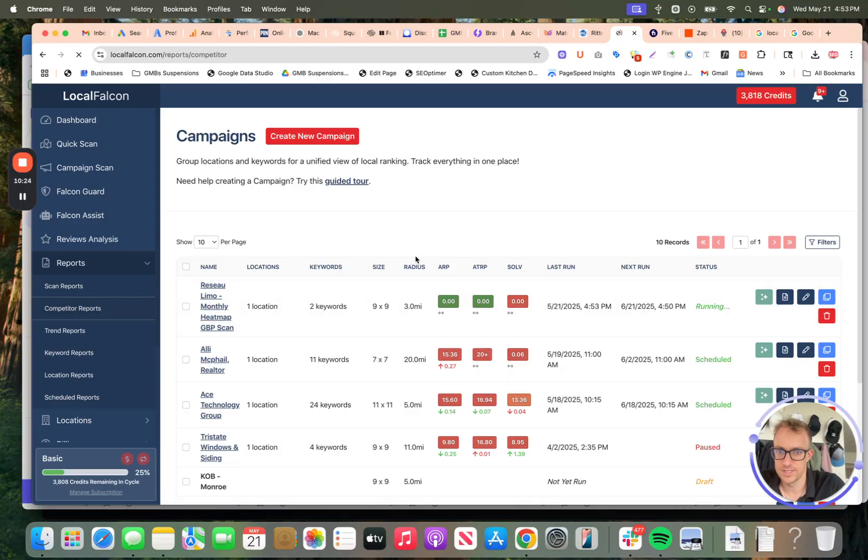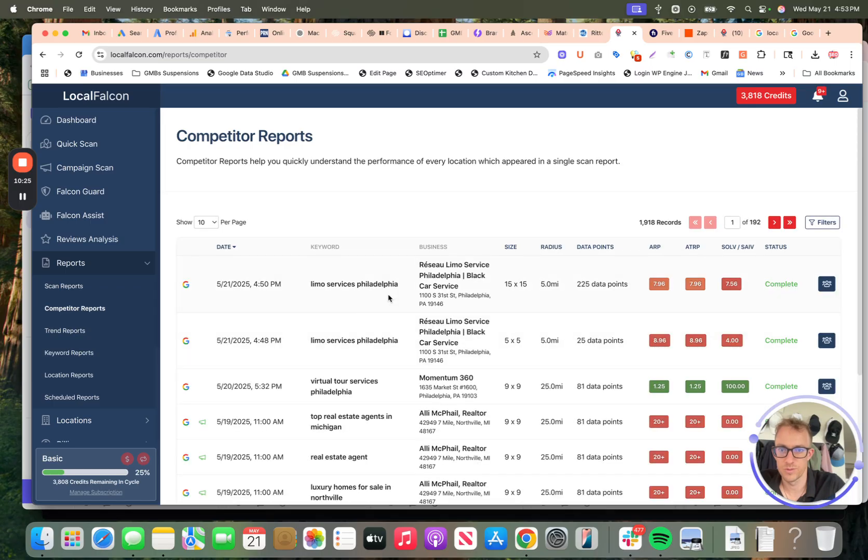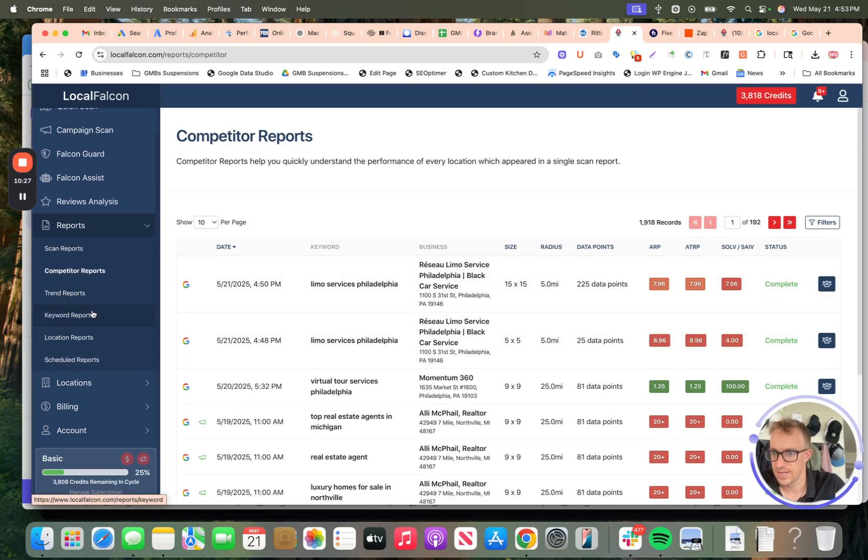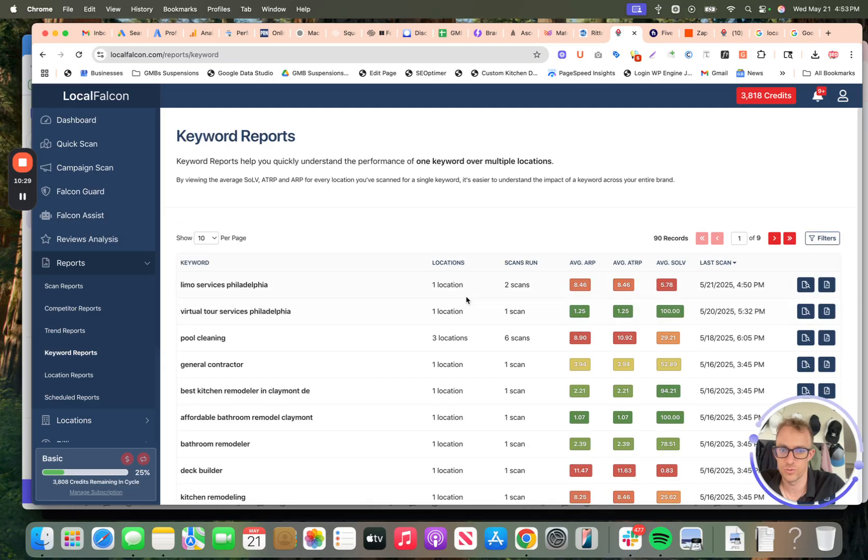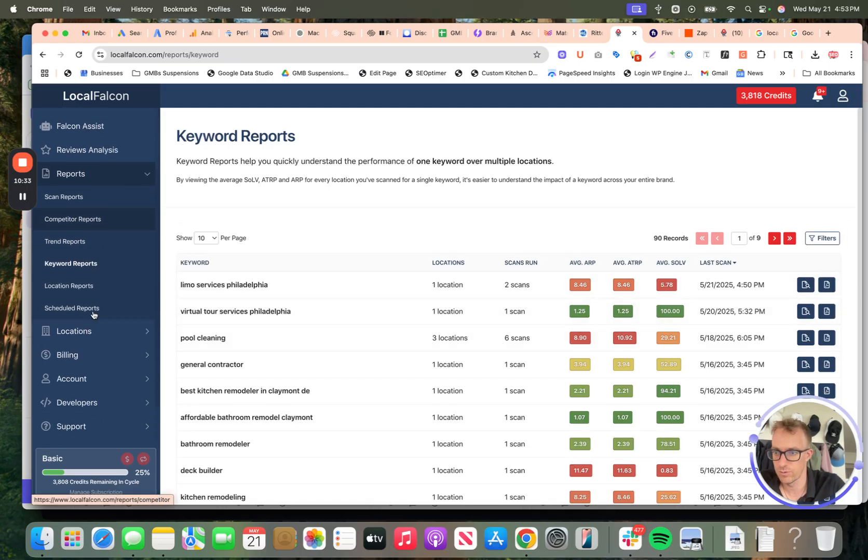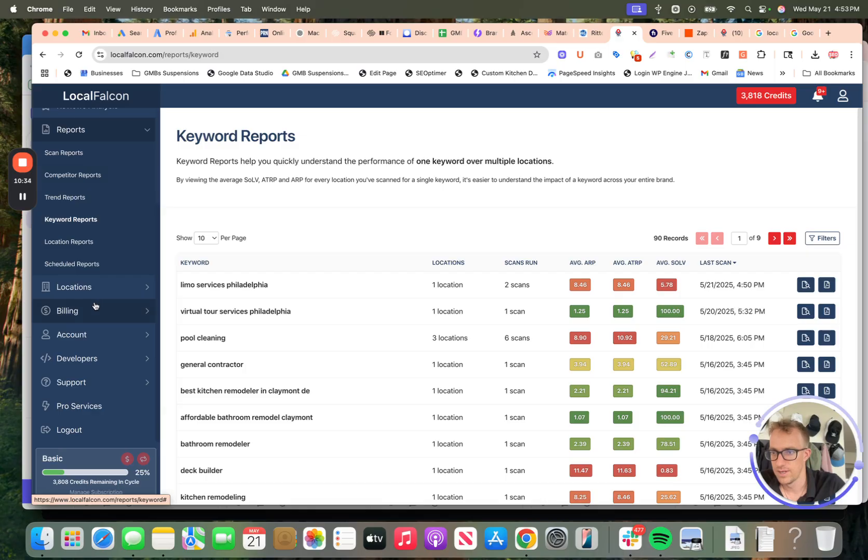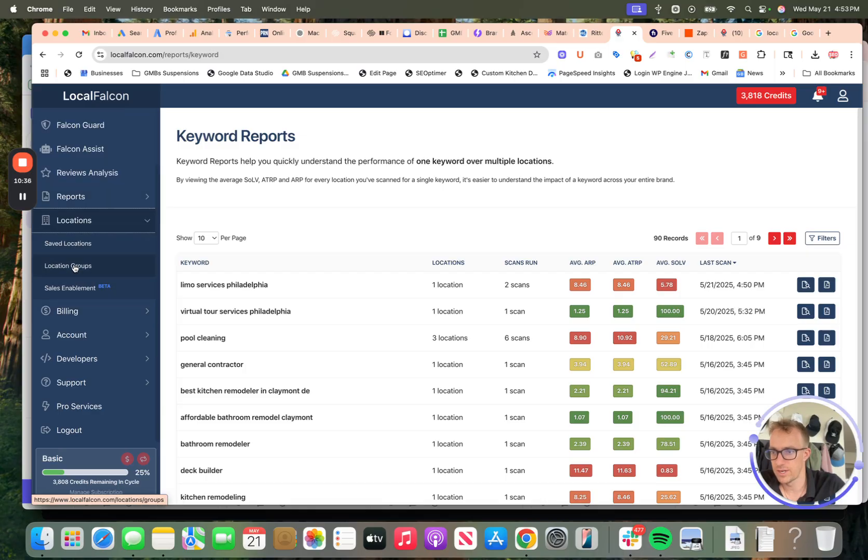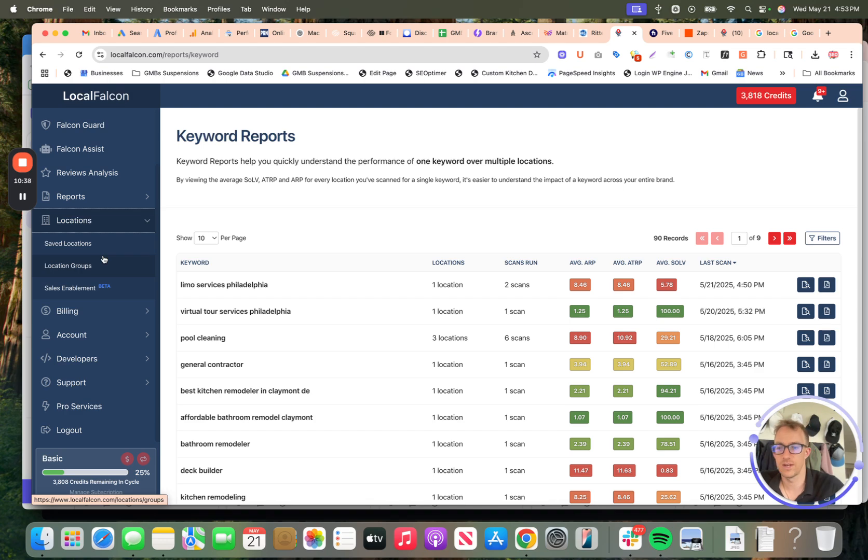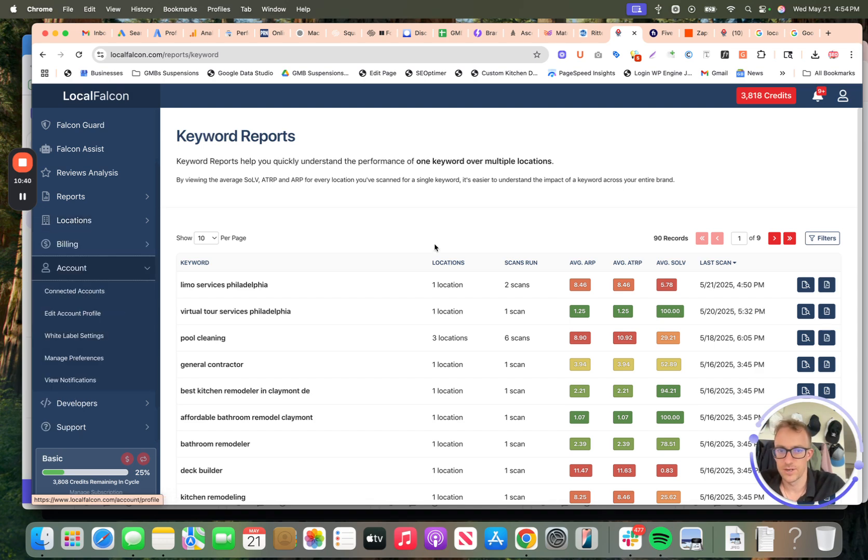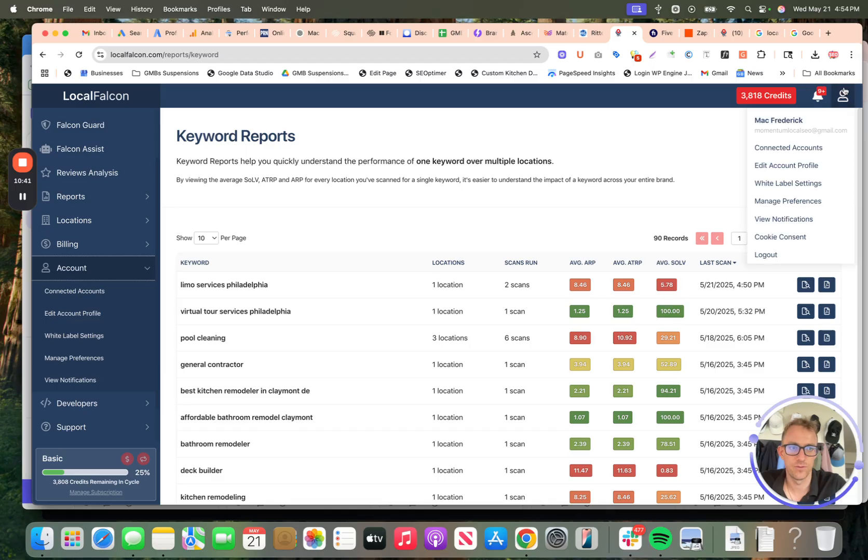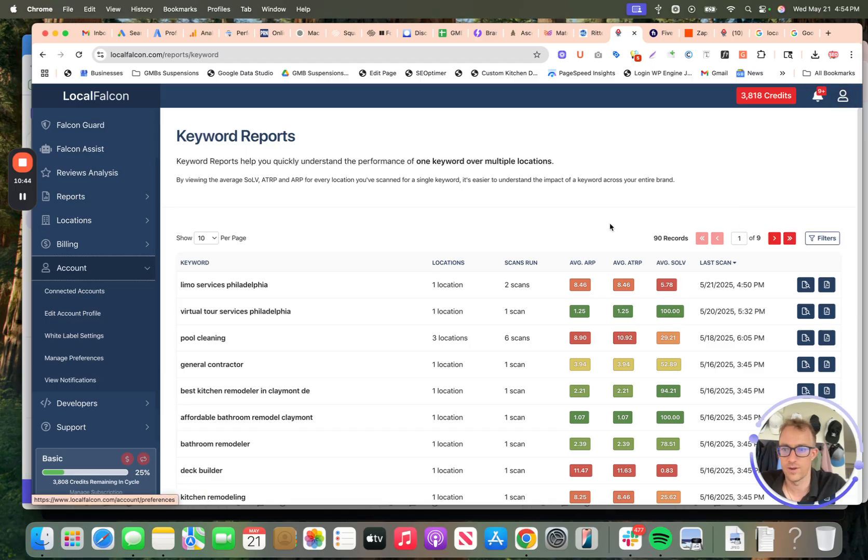You can go into your reports and see those reports here. Competitor reports. You can see competitor reports based on your scans as well. Keyword reports. You can see your keyword search rankings for a lot of these reports that you run. Locations. This is where you can pull in different profiles, different locations. Your account is basically your structured settings for your account. You can also go to connected accounts, edit profile, all that good stuff. Support. They have decent support if you want to reach out.